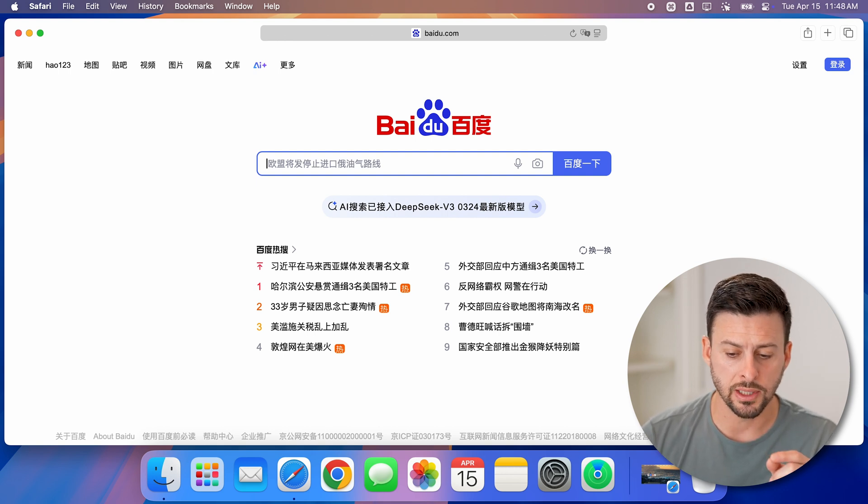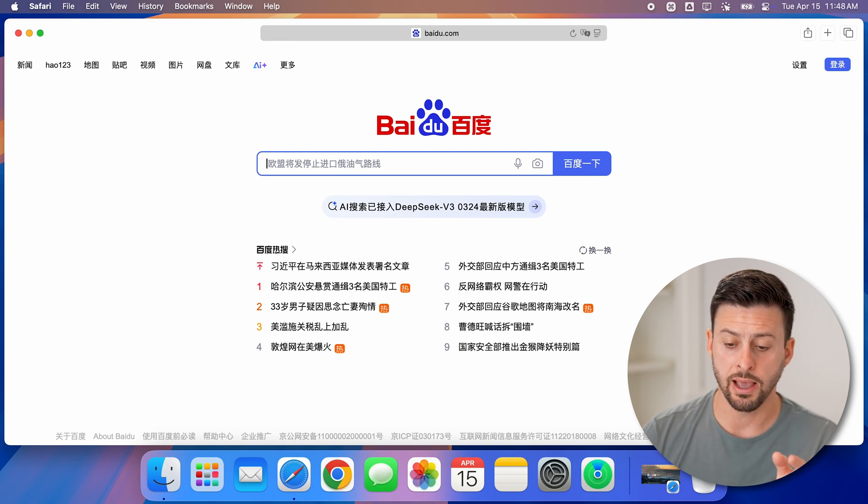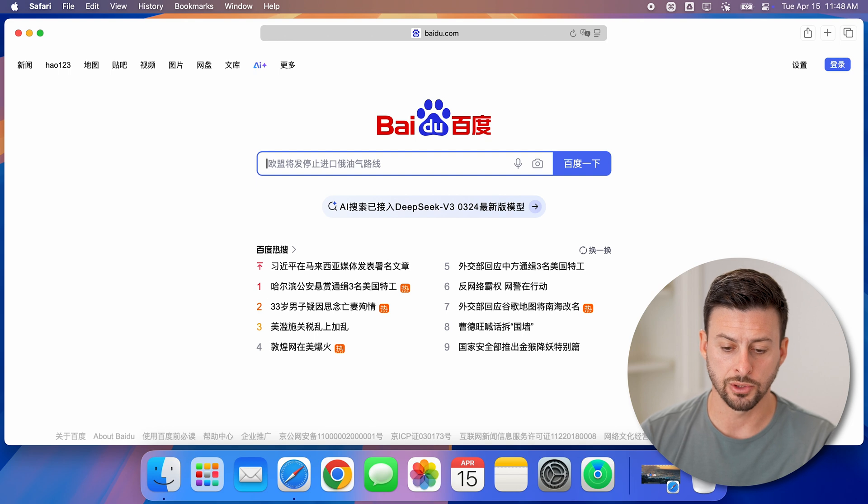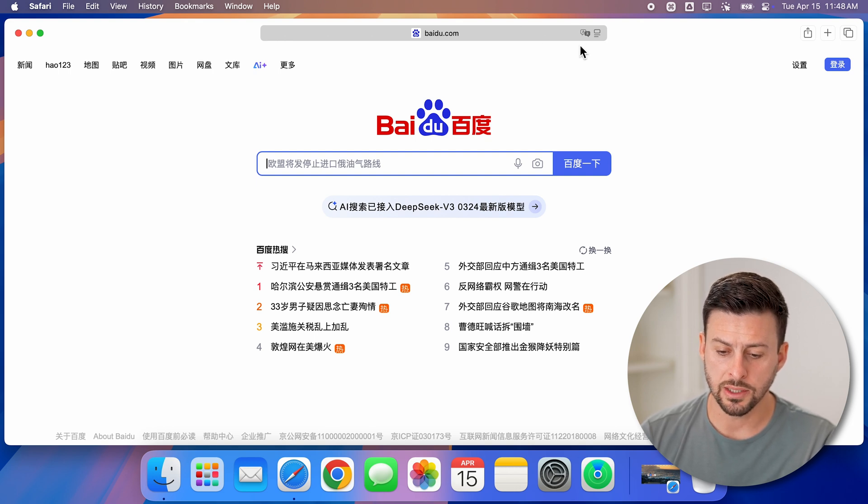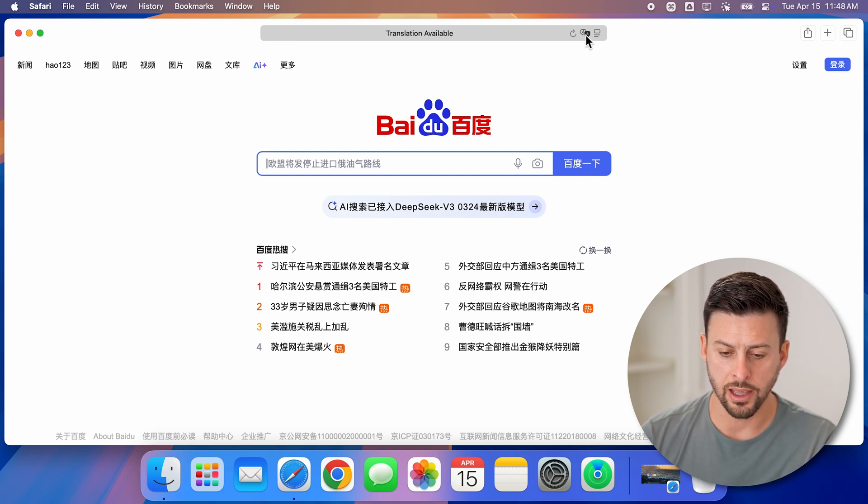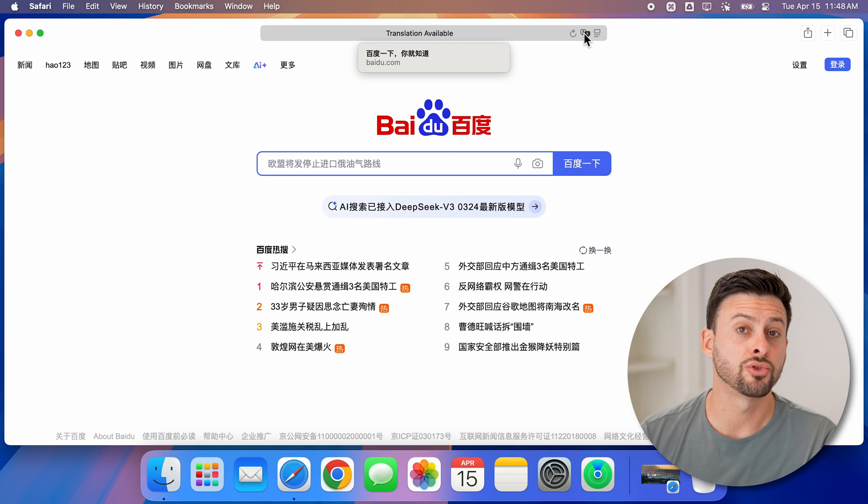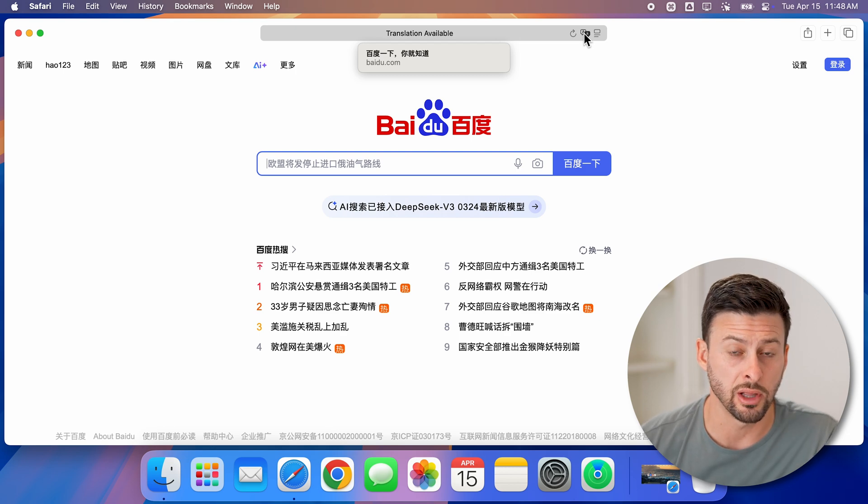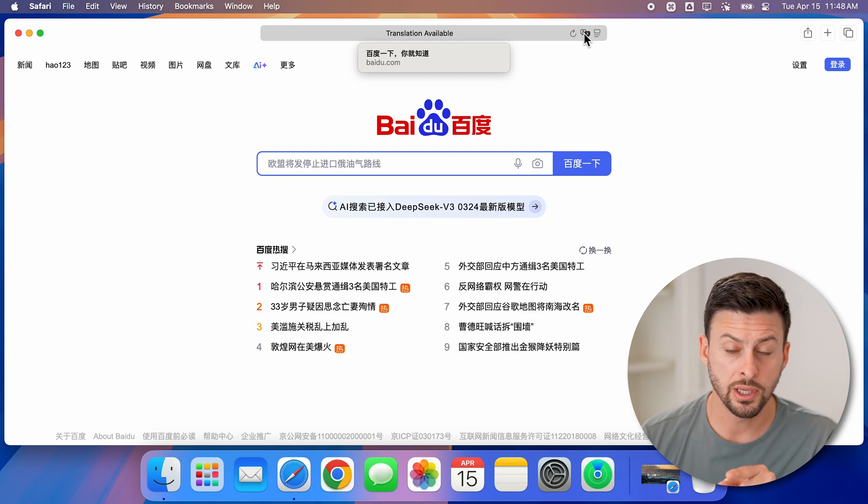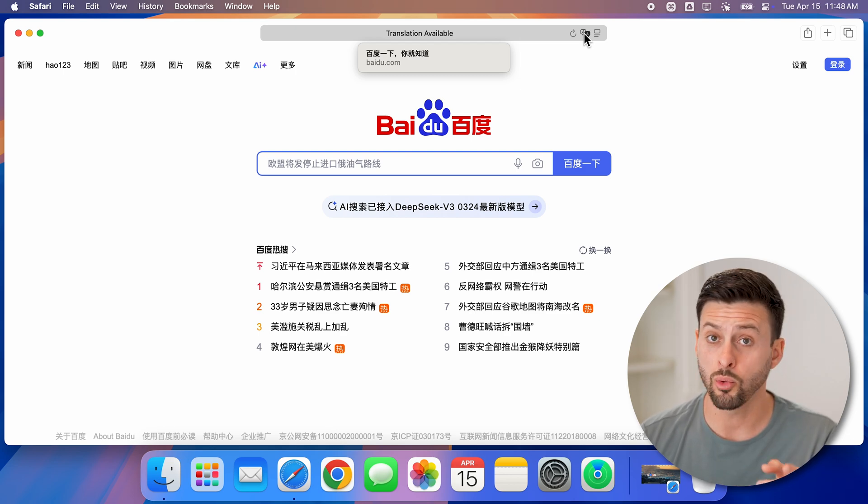So I can translate this and I have a couple options to do so. You can see at the top right is a little A icon and it says translation available, you can tap on that.